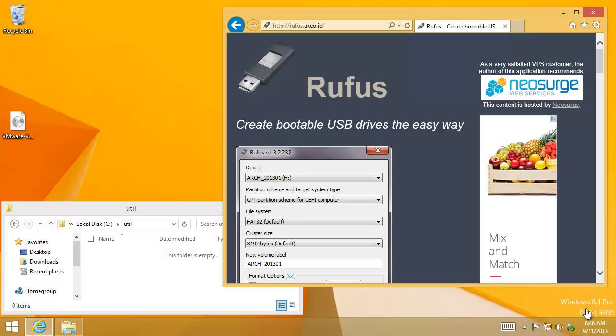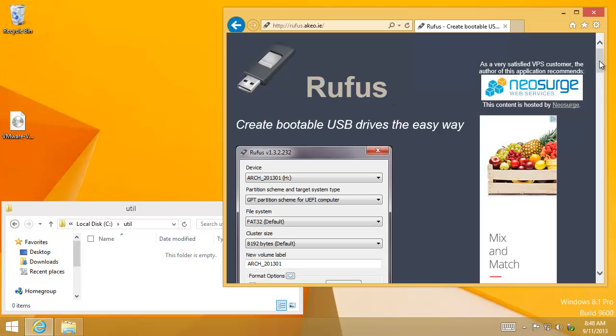Here we have Windows 8.1 Pro, the release-to-manufacture version. And we have Rufus, a USB utility that can really help us make bootable media. It can also help us nuke or recycle an ESXi hypervisor installed flash drive. Let me explain.